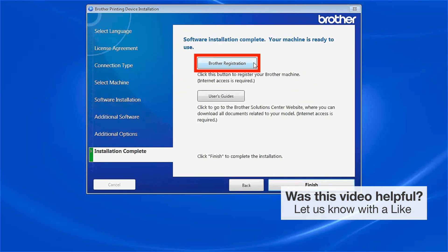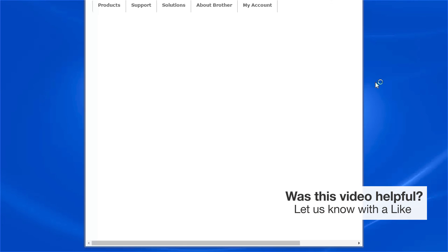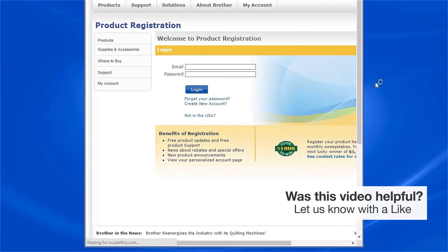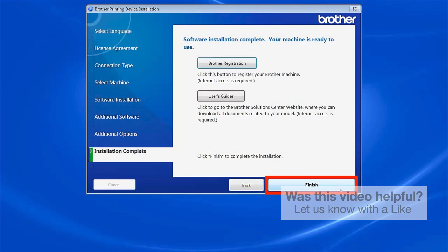Click on Brother Registration to register your machine at this time. Otherwise, click Finish.